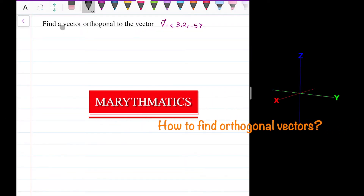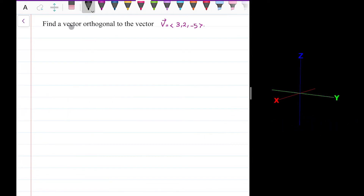I would like to solve this question: find a vector orthogonal to the vector v with the coordinates 3, 2, and negative 5.